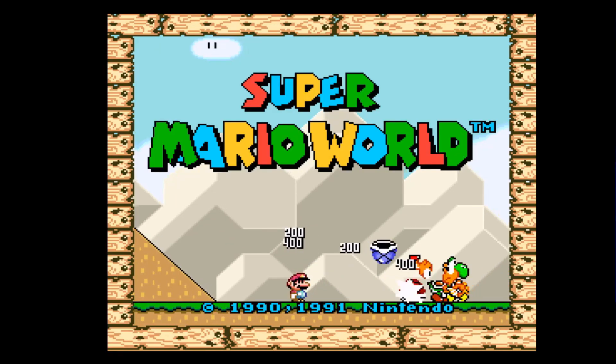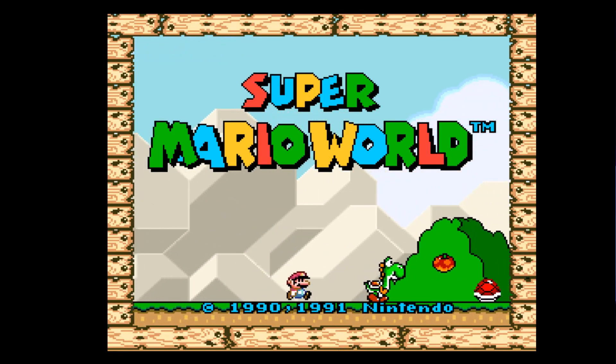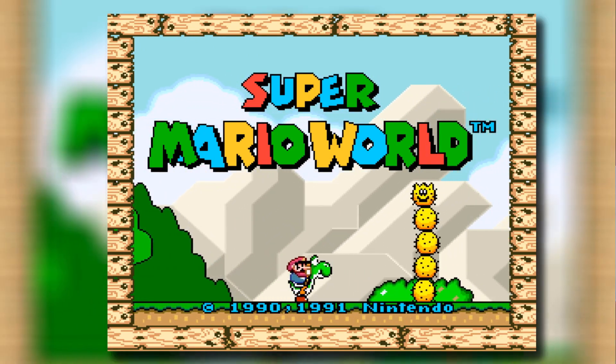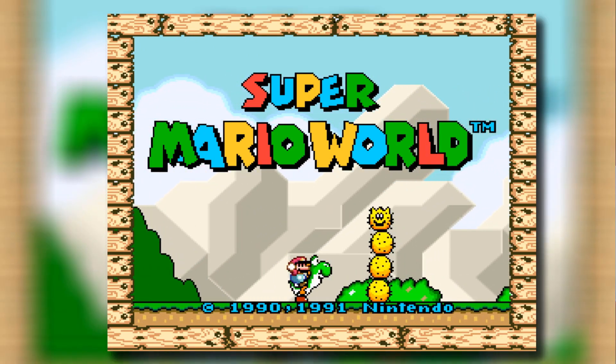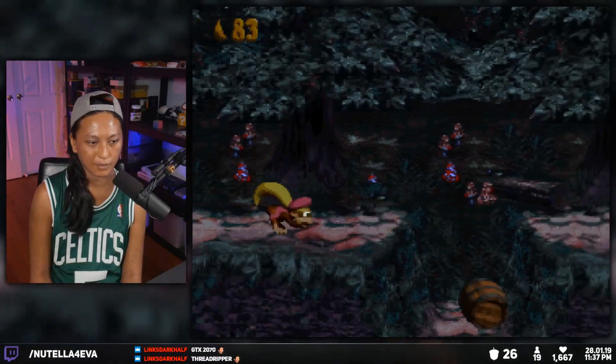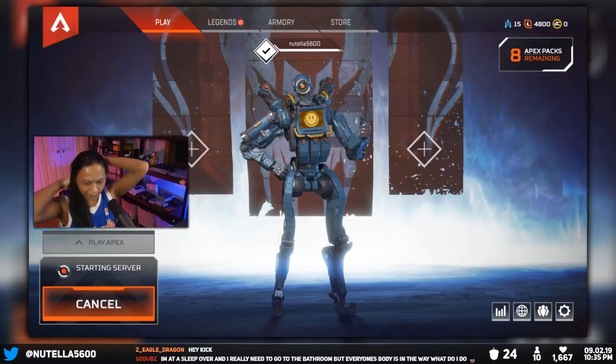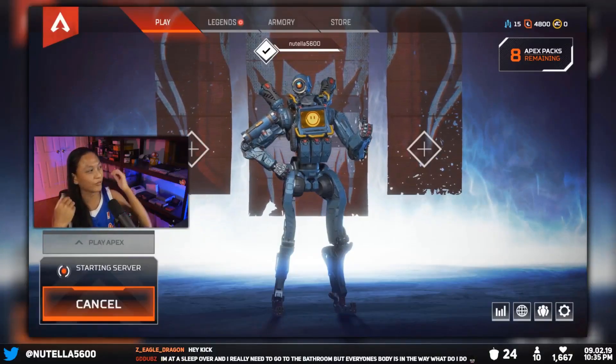Hey guys, welcome back to the stream. Today we're going to be talking all about overlays. The goal of today's video is we're going to take your boring looking stream and turn it into something that looks much better. Once you know how this works, you can add whatever you want - your webcam, follower goals, or chat boxes, anything you want.